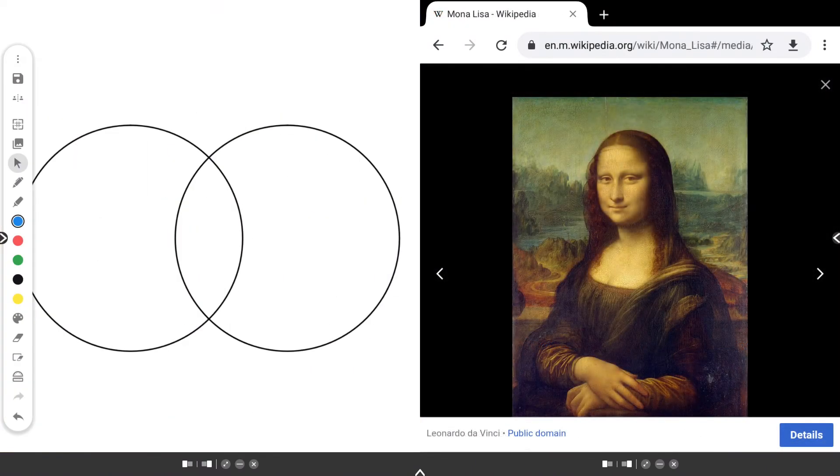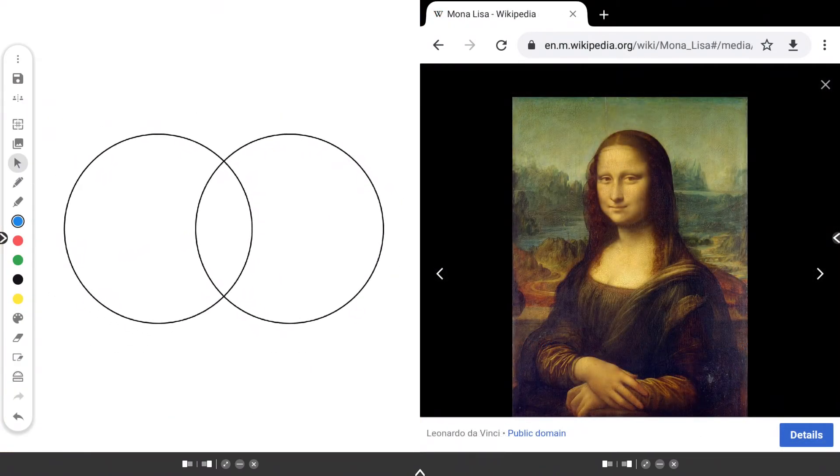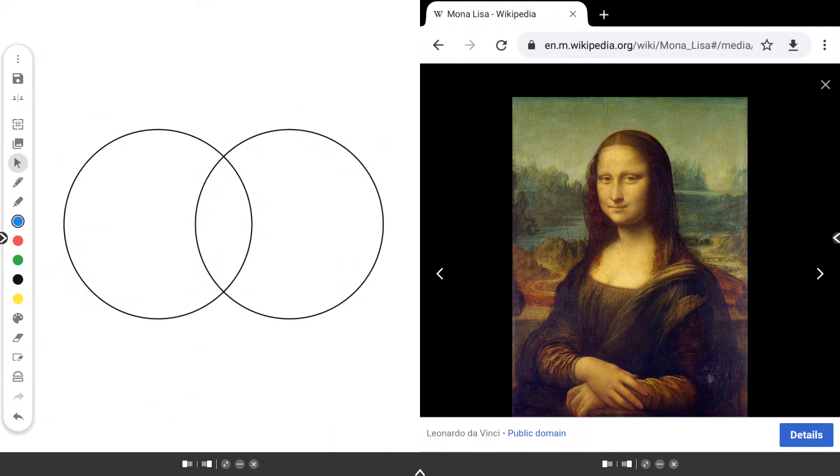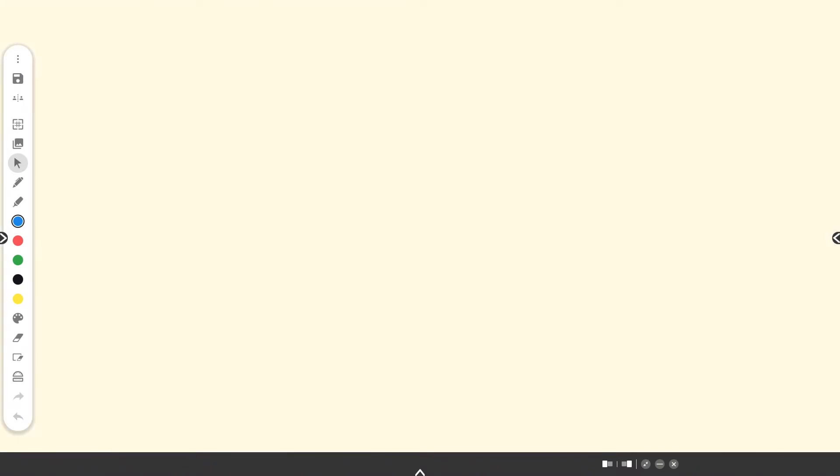You're probably already thinking of ways to use multi-window functionality with your students. In addition to snapping a window to either side of your screen, you can also resize the window as you wish.